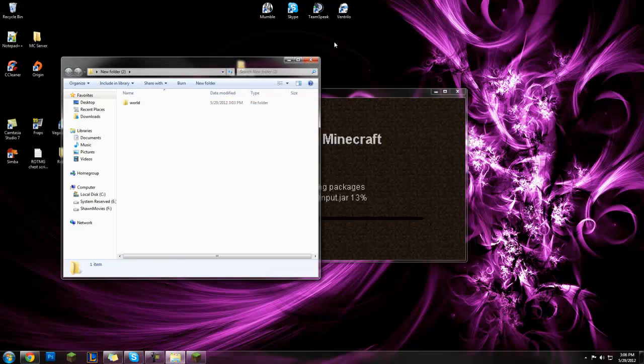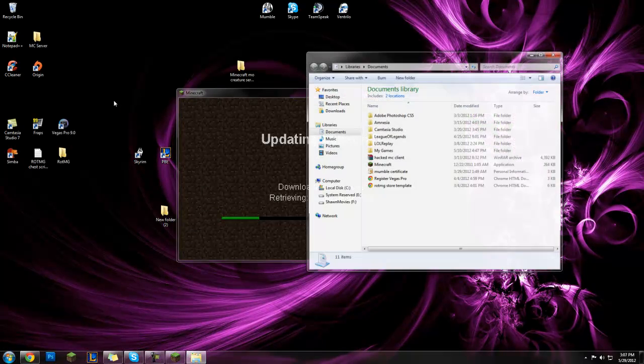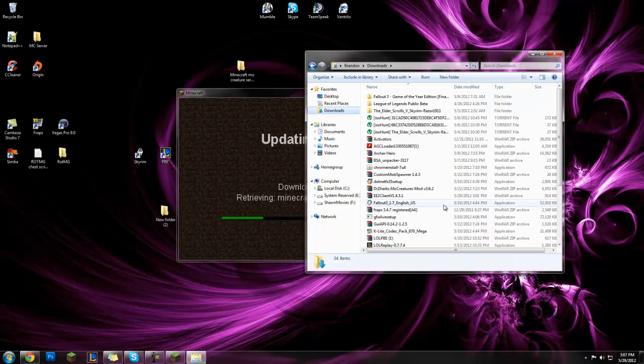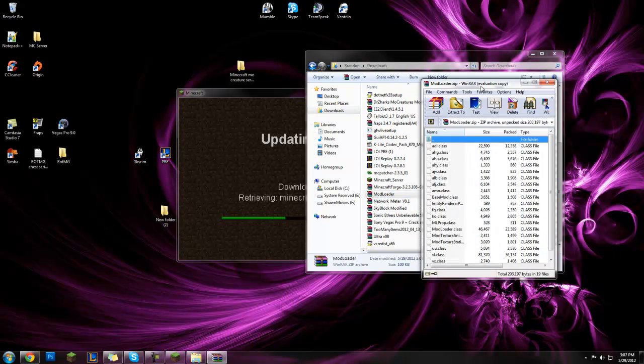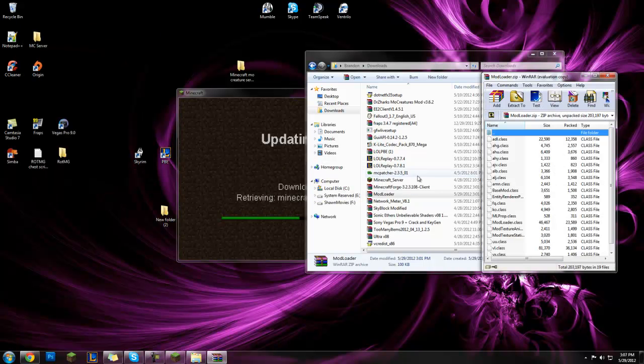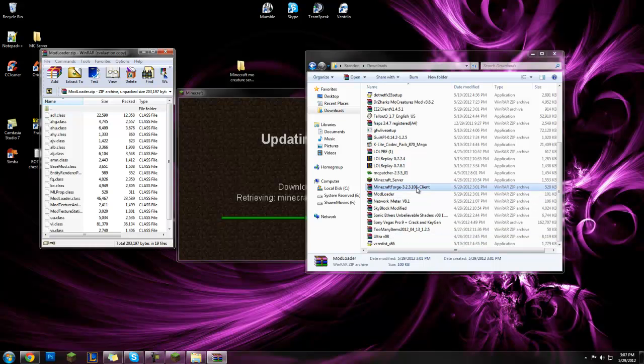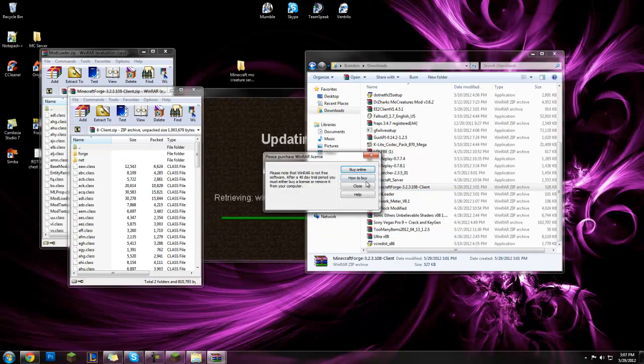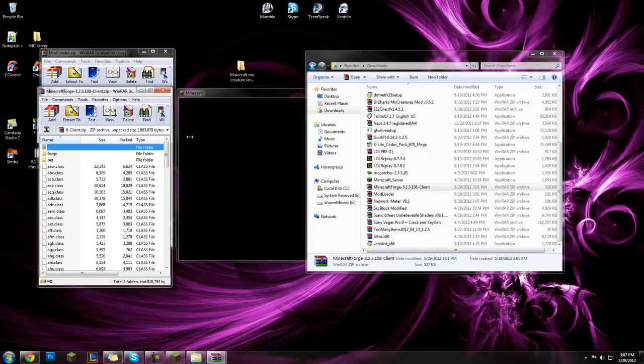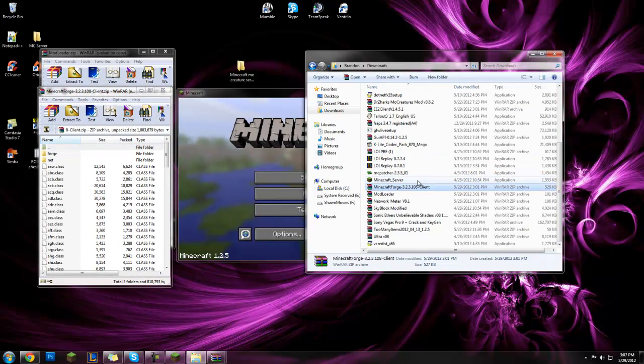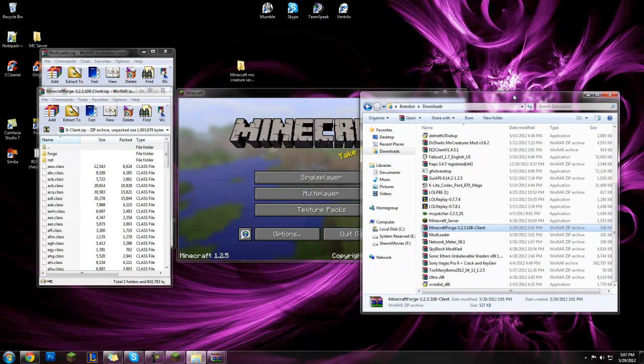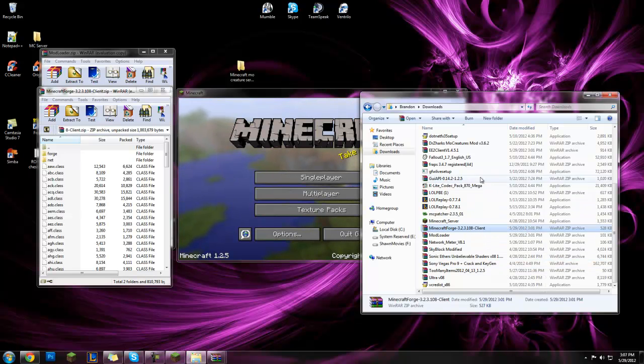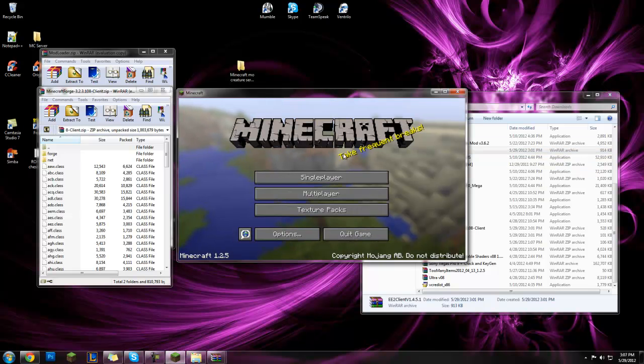While that downloads, we can go to our downloads and open up modloader. Open up minecraft forge, and then keep your downloads folder open, because you're gonna need to get this right here, ee2 client v1.4.5.1.